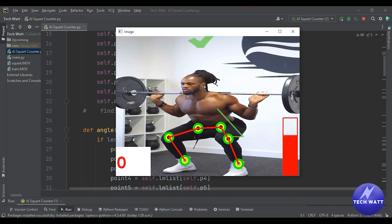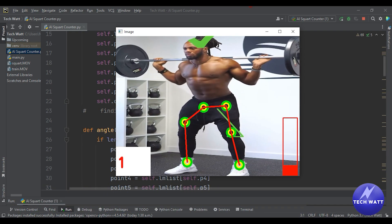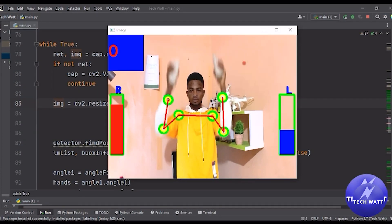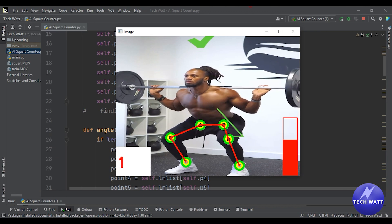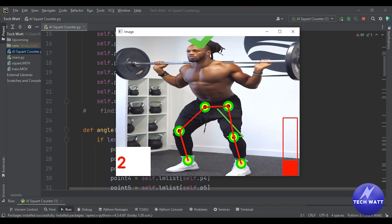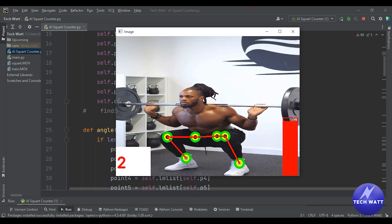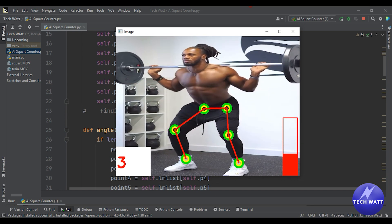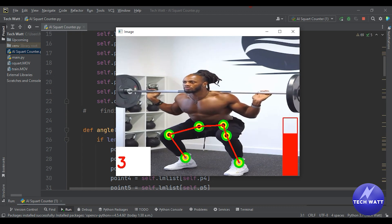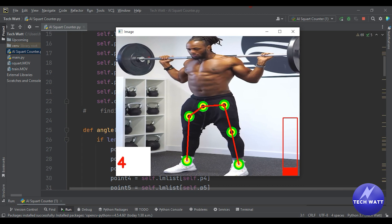In the previous video I taught you how to build an AI dumbbell shoulder press, and I told you we would write the code in a reusable way. In today's tutorial we are going to leverage that code and make some modifications to build this project — an AI squat counter. If you love artificial intelligence and computer vision, consider subscribing so you don't miss any future projects.